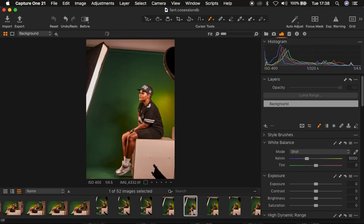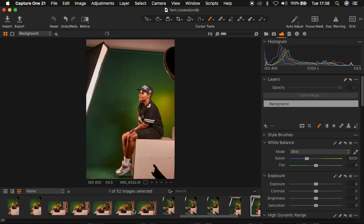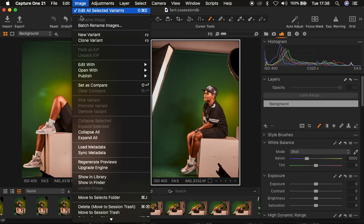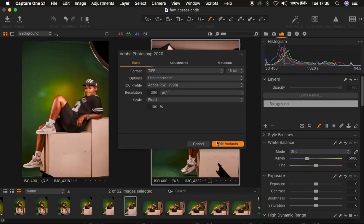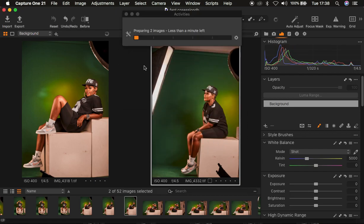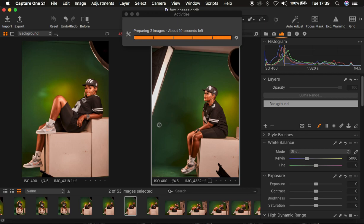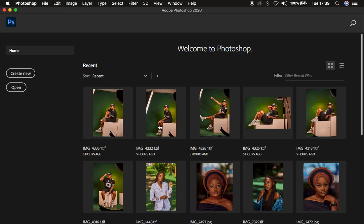I've chosen two photos and I'll go to Edit With and open them in Photoshop 2020 using Edit Variants. Always color your images first — you want them to be appealing and appetizing to the eyes before you retouch. Color grading spices up your images for the final process, which is blemish removal and skin retouching.